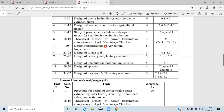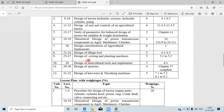Agriculture machinery topics include: design consideration of agriculture implements, design of tillage tools, design of seeding and planting machines, design of intercultural tools and implements, design of sprayers, design of harvesters, and design of threshing machines. From point seven to twelve, you have to study the design procedure of agriculture implements and machinery — a combination of tractor component design and implement design.